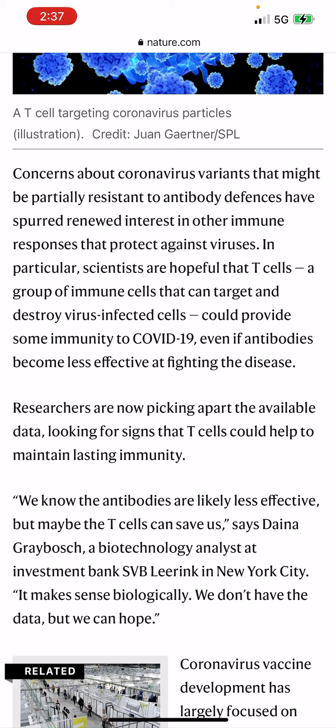They say, 'We know the antibodies are likely less effective, but maybe the T-cells can save us.' The only thing that can save you is the power of Israel — particularly for us Israelites and the election, your destiny being part of the election. If you're not destined to be delivered in these troubling times, the T-cells, Y-cells, none of these cells are going to be able to save you. This serpent's bite is the real deal, and there's going to be many more bites after that.